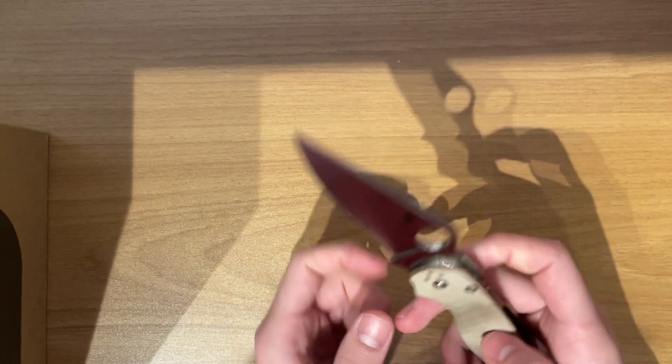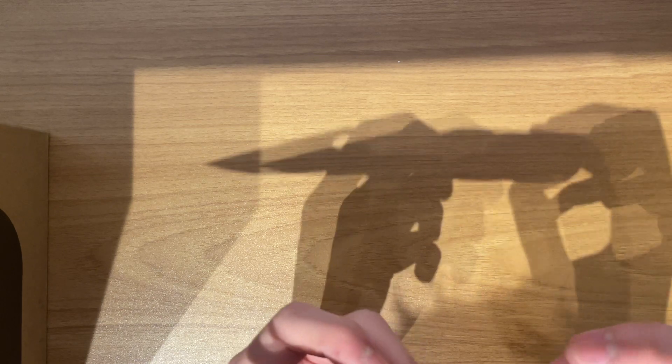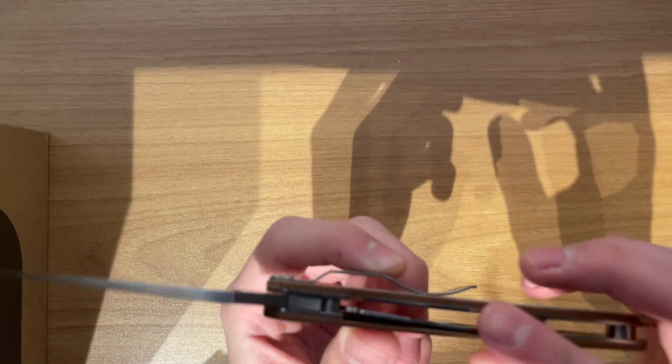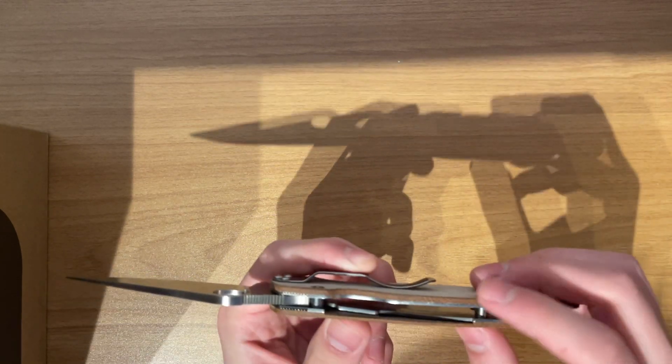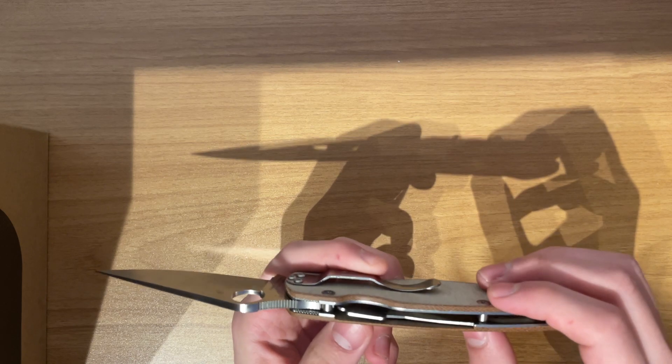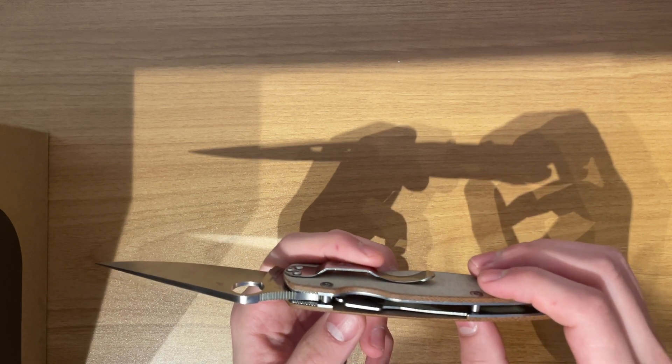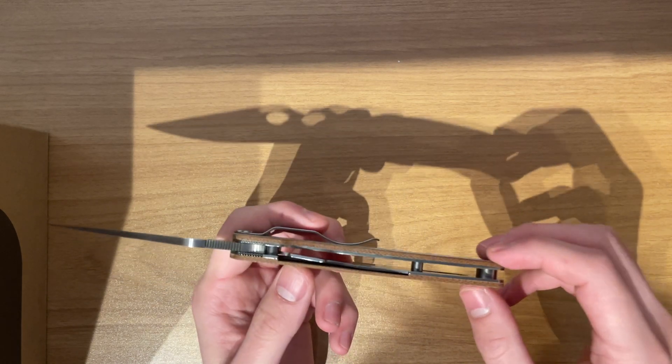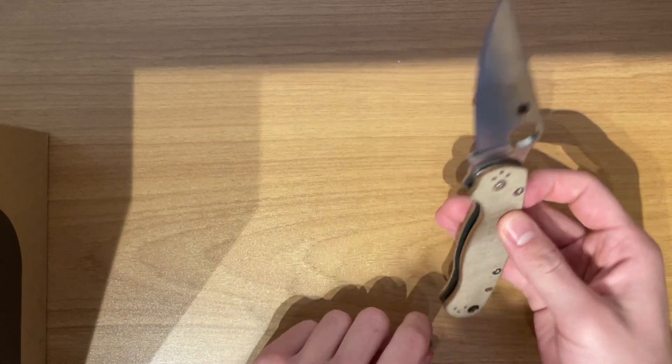But yeah, you have reinforcements in the knife. You have steel reinforcement. So that's great.